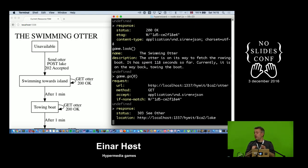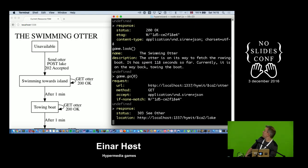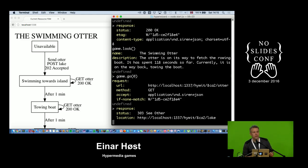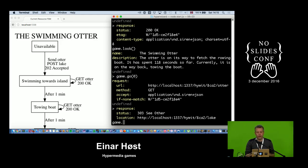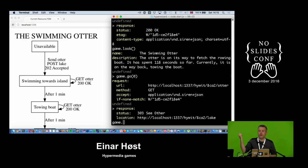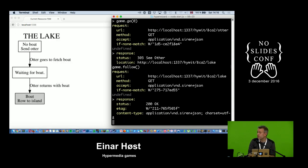The otter is done and I get a 303 See Other — which is basically the pun that caused there to be an otter in the game in the first place. This is the pattern: you have a resource you go check on, and when it's done it redirects to some other resource.